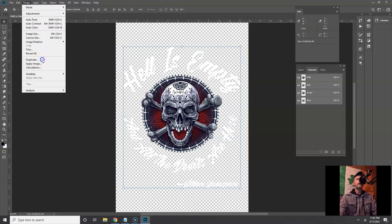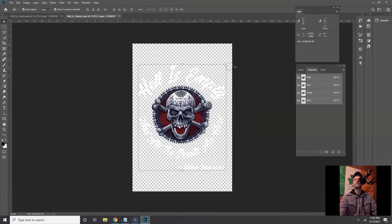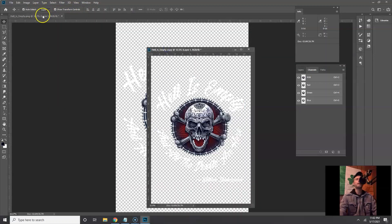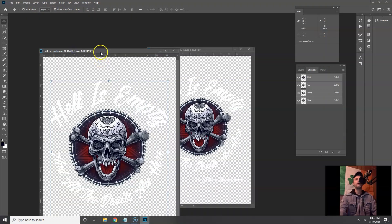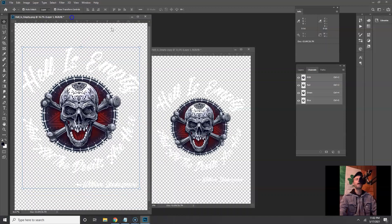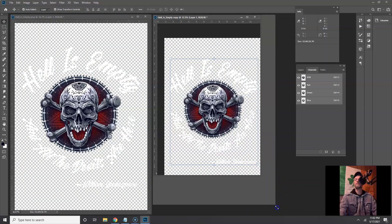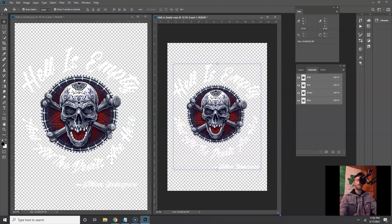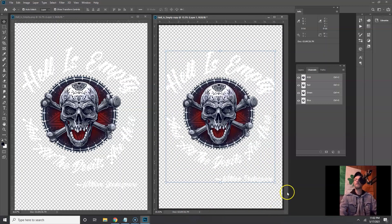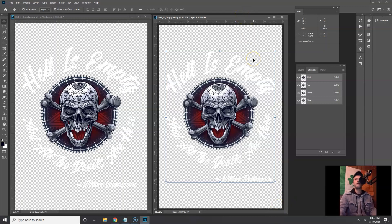Go to Image > Duplicate Image. Now we have two up here. I'm gonna drag one down to undock them, and then I'm gonna resize these windows to be about the same size — hit Ctrl+Zero — something like that. Now we've got a nice two-up side by side. Over here in Channels is where the magic is gonna happen.